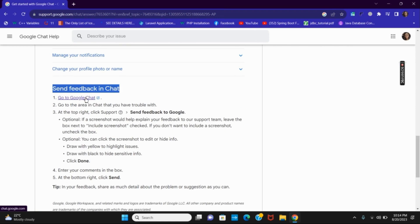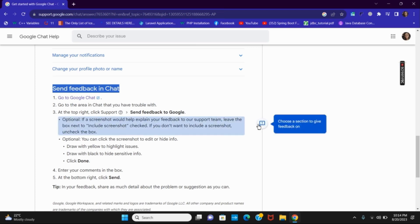The best option is to click on send feedback in chat. From here you can go to Google chat, select the area in chat that you have a problem with, and send feedback to Google.